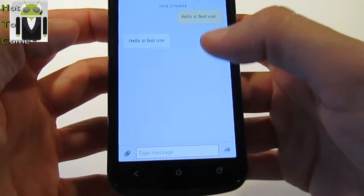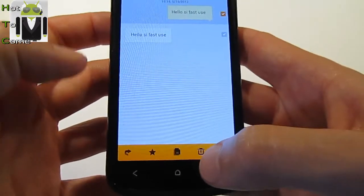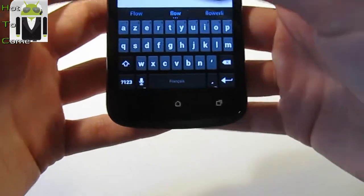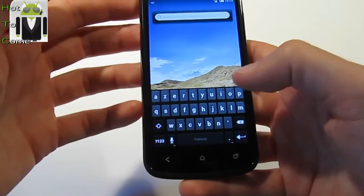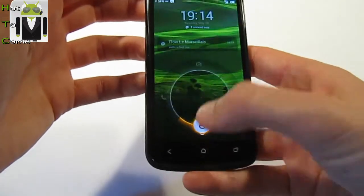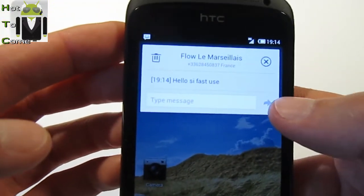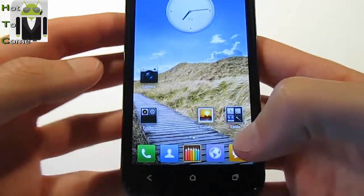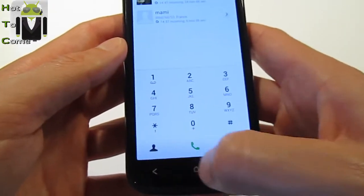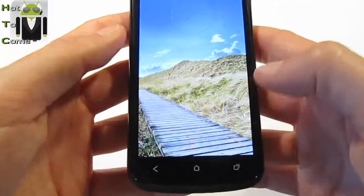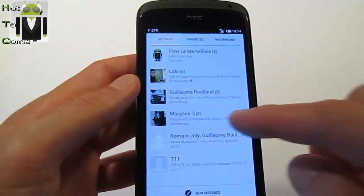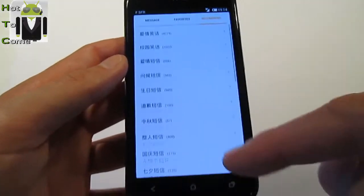When you receive a message, a pop-up appears and you can read and reply immediately right from that pop-up. In the Phone/Contacts app, you can switch views and go to Groups and Favorites. In Messages you can also go to Favorites or Recommended contacts.